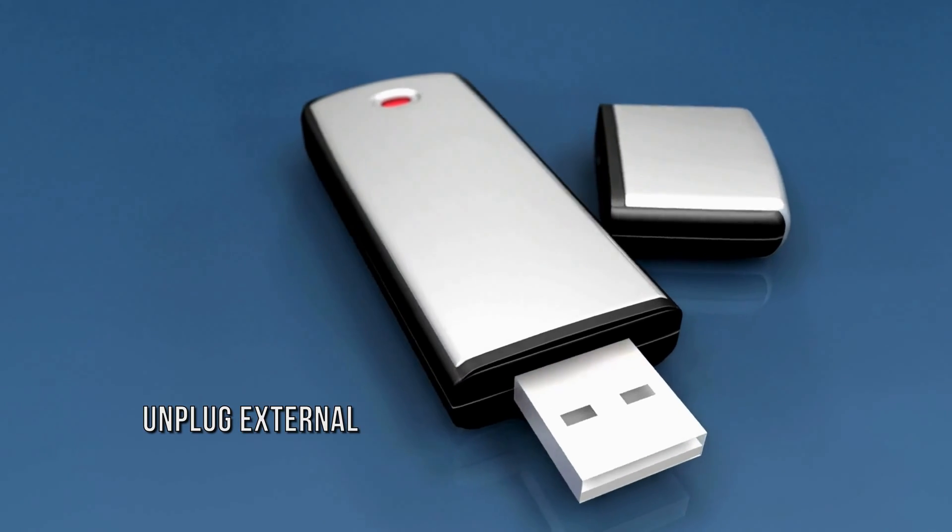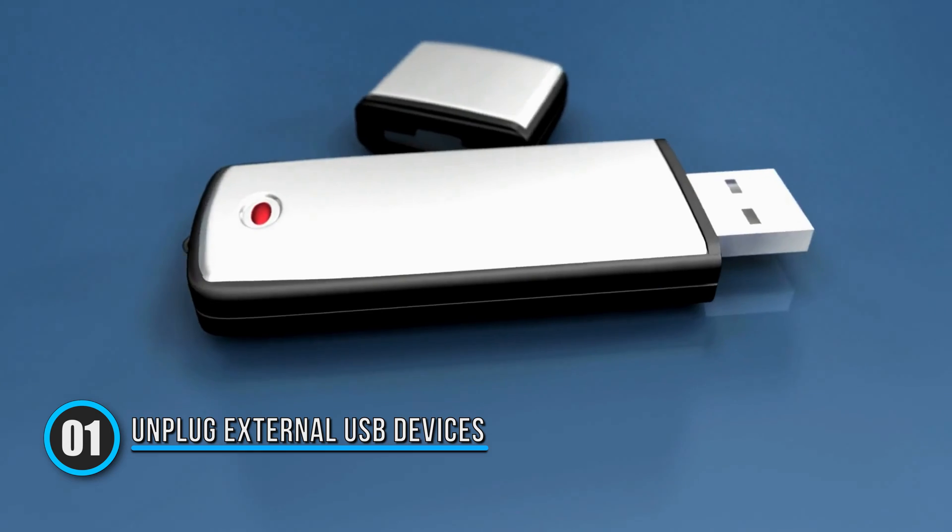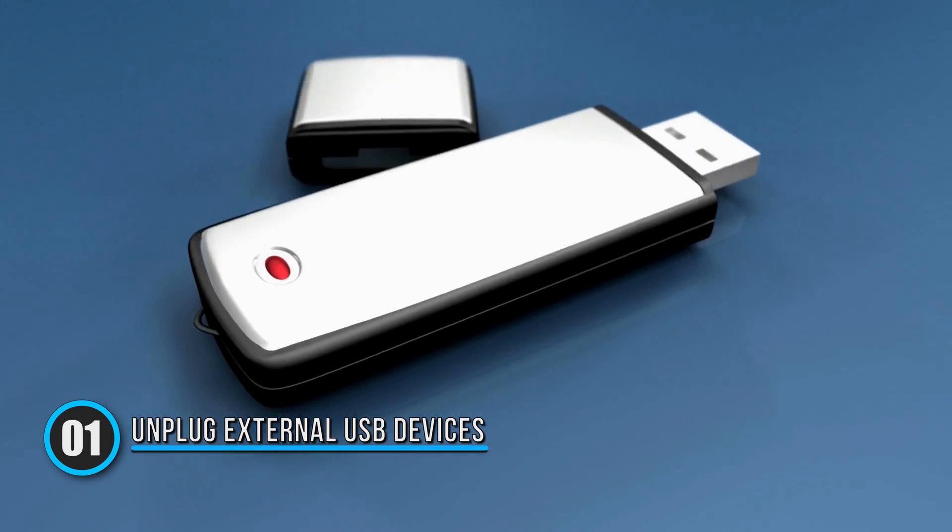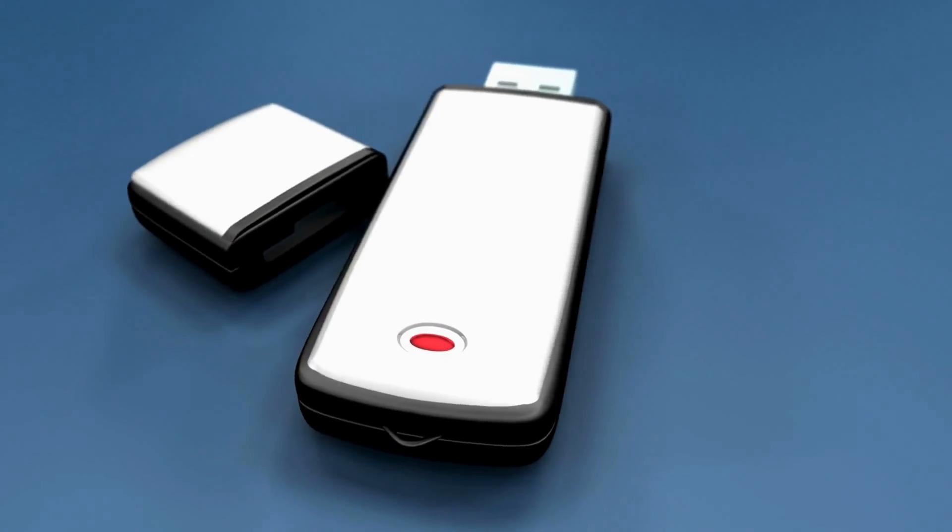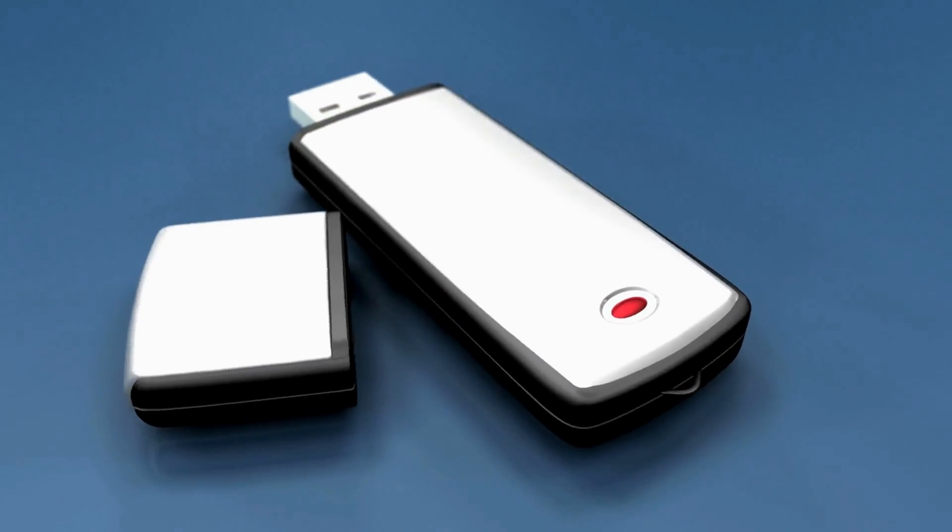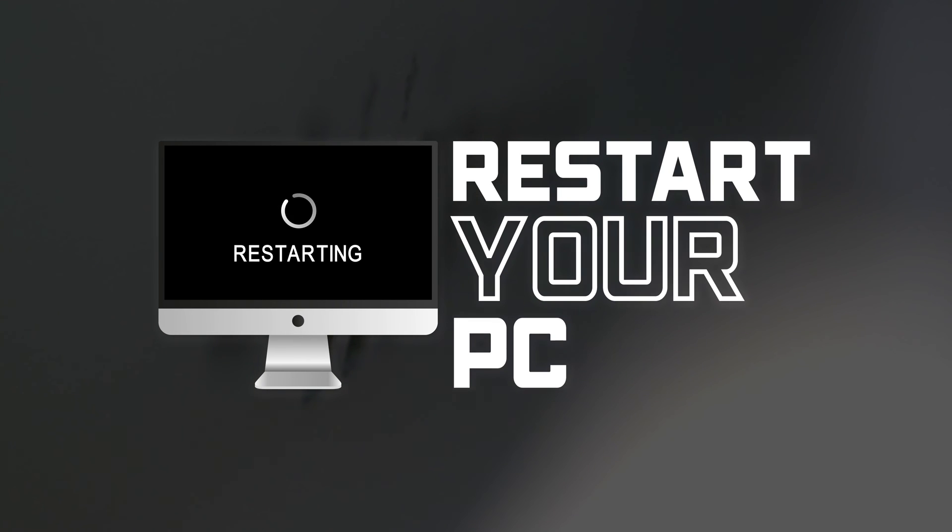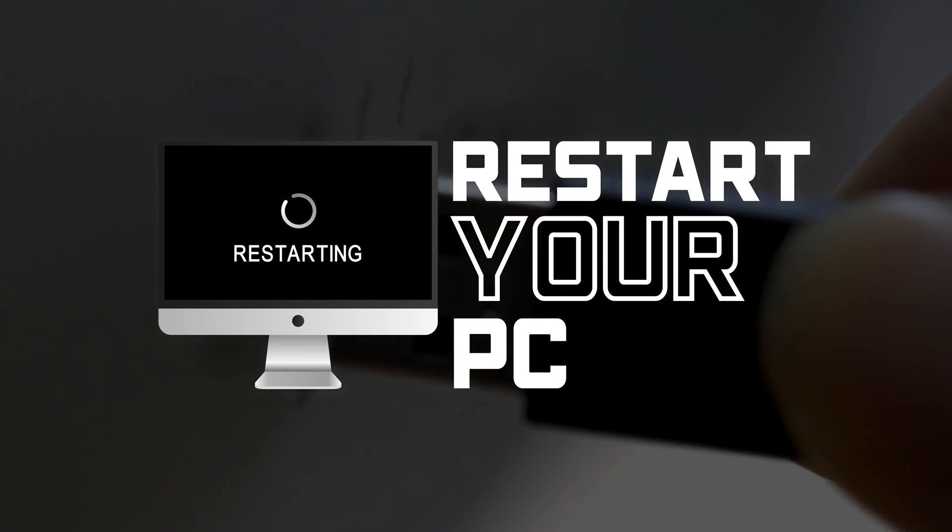Method 1: Unplug external USB devices. If your computer is working fine but the restart function is not working, disconnect all the external devices connected to your PC. After a while, restart your PC. See if this fixes the issue. If not, move on to the next solutions.